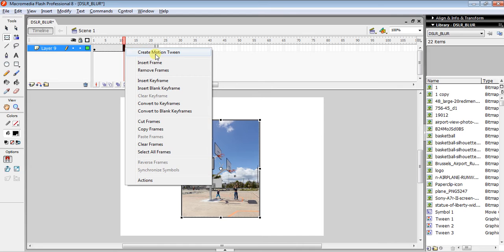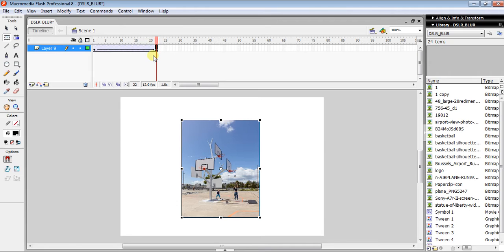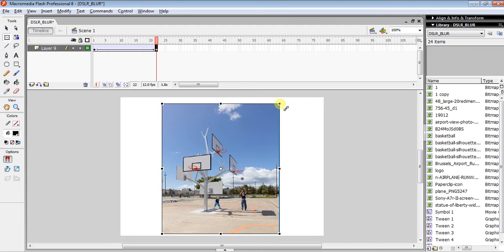And then what you have to do is click on the last keyframe and then make it a little bit bigger, like this one.